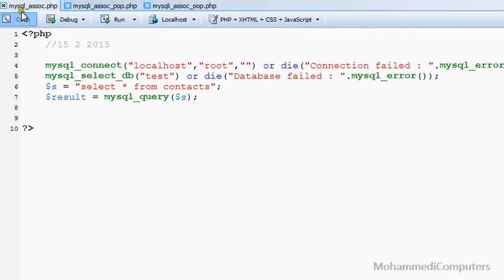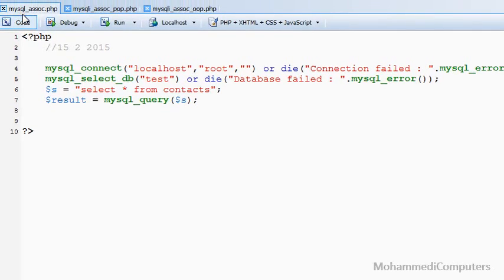Hi friends, welcome to the MySQLi PHP database tutorial. In this series we are discussing the differences between MySQL library functions and the MySQLi library functions, also known as extensions. In today's video we will be discussing mysql_fetch_assoc, which is used to extract or fetch records from a resource type variable and convert them into a row.